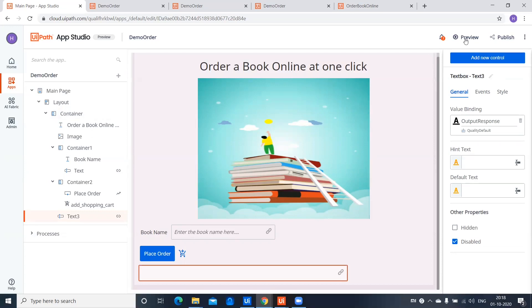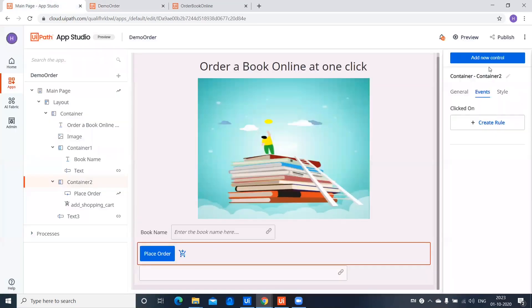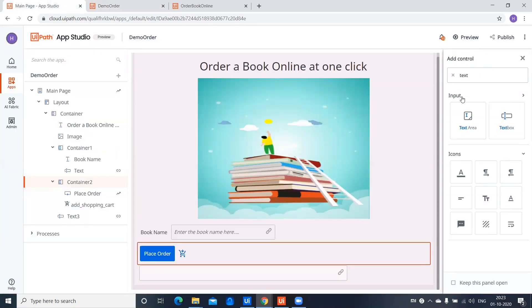Let's preview this — say I wanted to order a book named Harry Potter, just like we tested earlier. You can see 'Your order is confirmed for the book named Harry Potter.' That's how you can check for any book name. This is just a toast message that appears for your confirmation. That's all guys — this is just a small example of how you can develop apps. You can explore the many options available. Thank you so much for watching — if you like it, give a big thumbs up and do subscribe to my channel. Thank you!